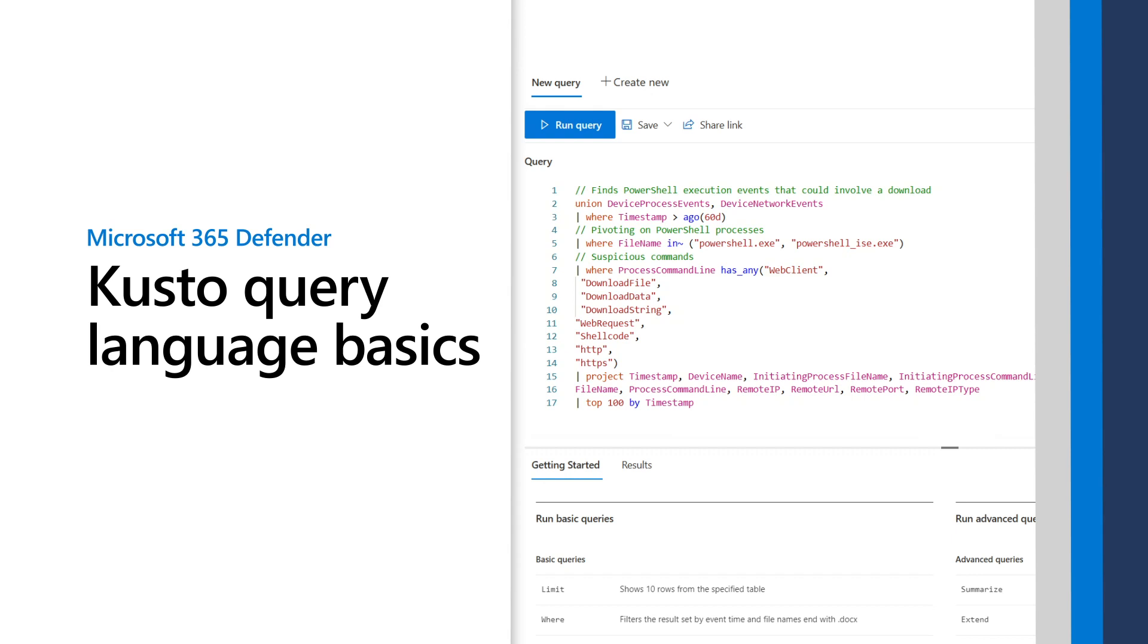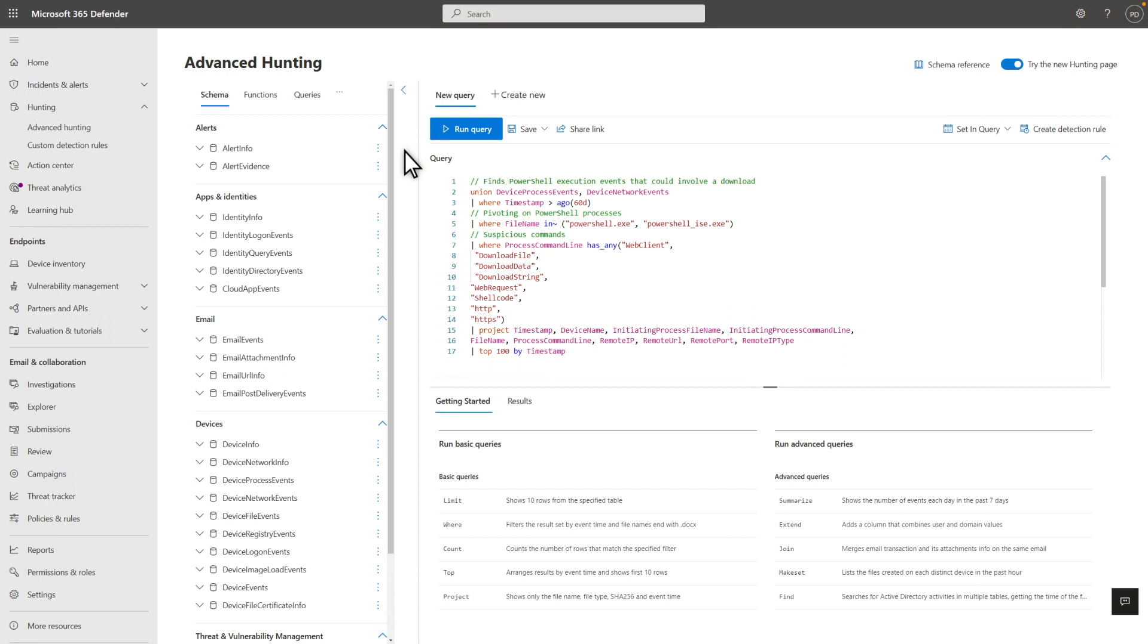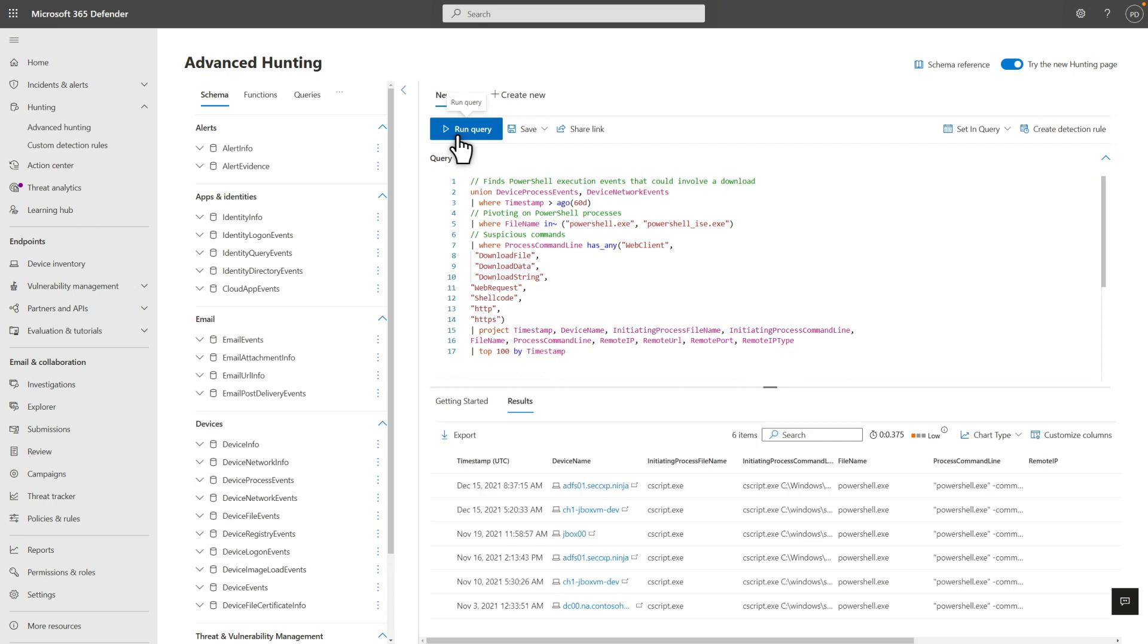In this video, you learn Kusto Query Language basics to help you get started with advanced hunting. It's an important skill for any SecOps analyst because you can combine the massive amounts of data that Microsoft 365 Defender logs in new ways to discover and understand your adversaries.